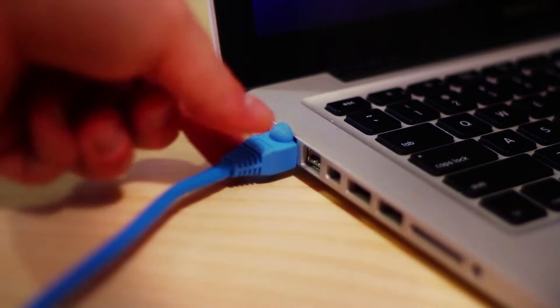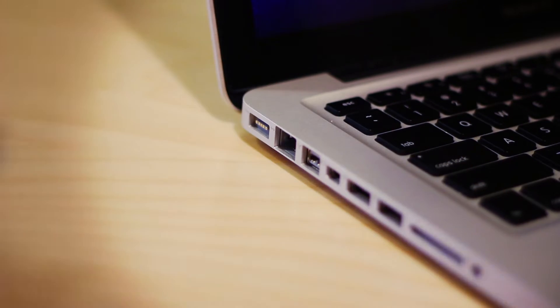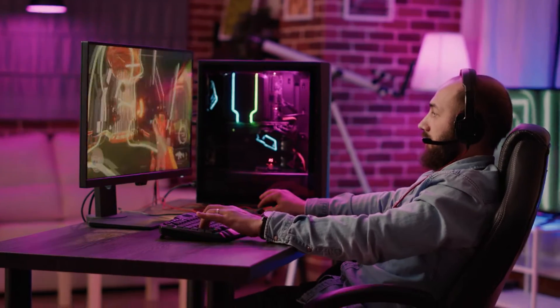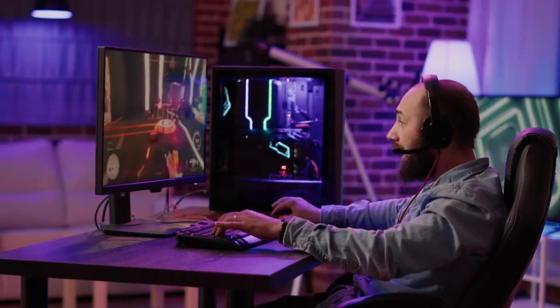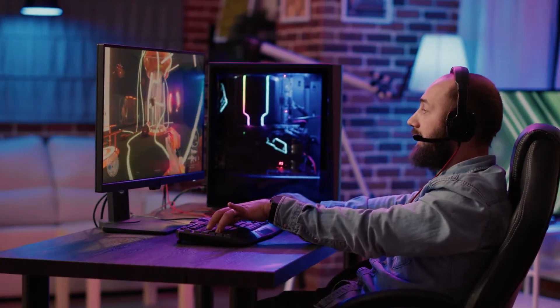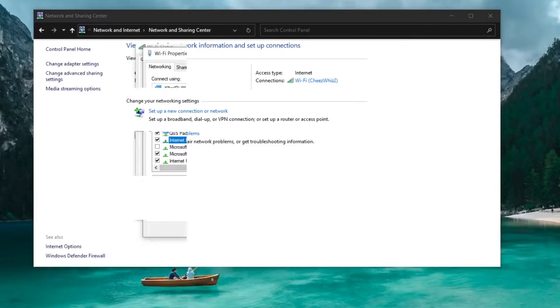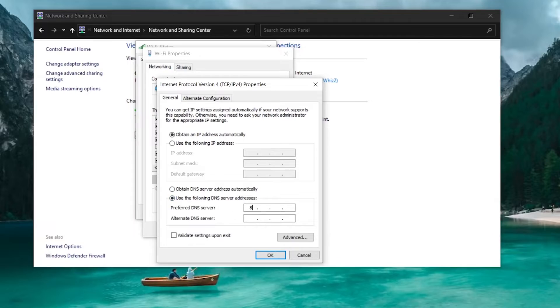Connect your computer directly to the router or modem using a LAN cable for a stable connection in order to launch the Twitch app successfully. Manually change your DNS settings.